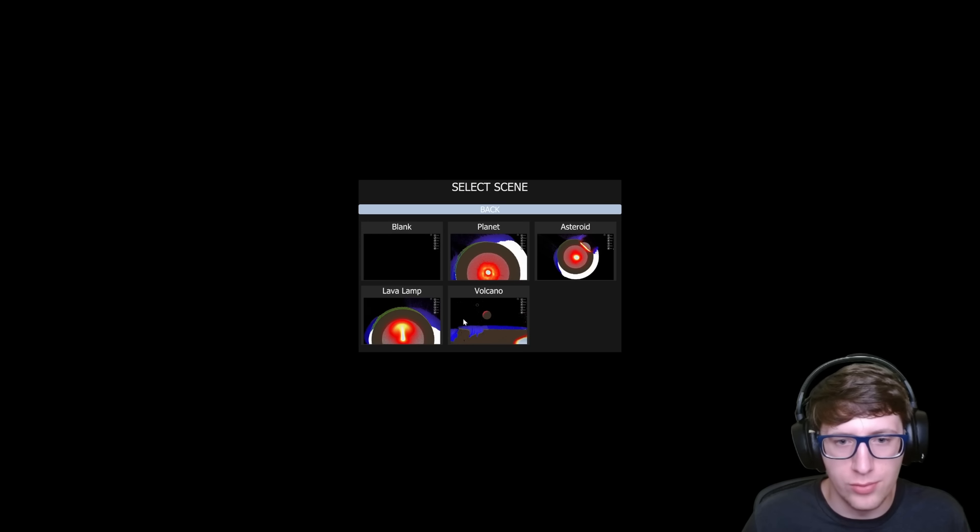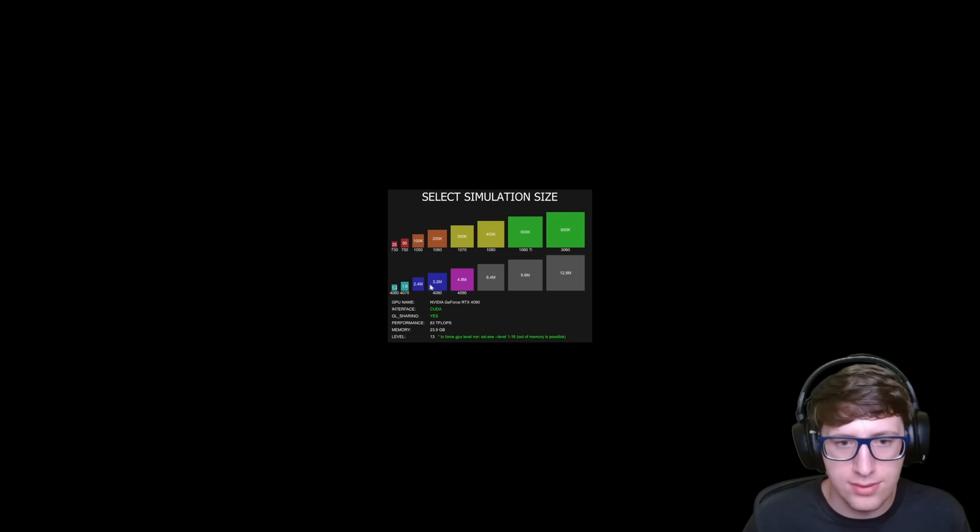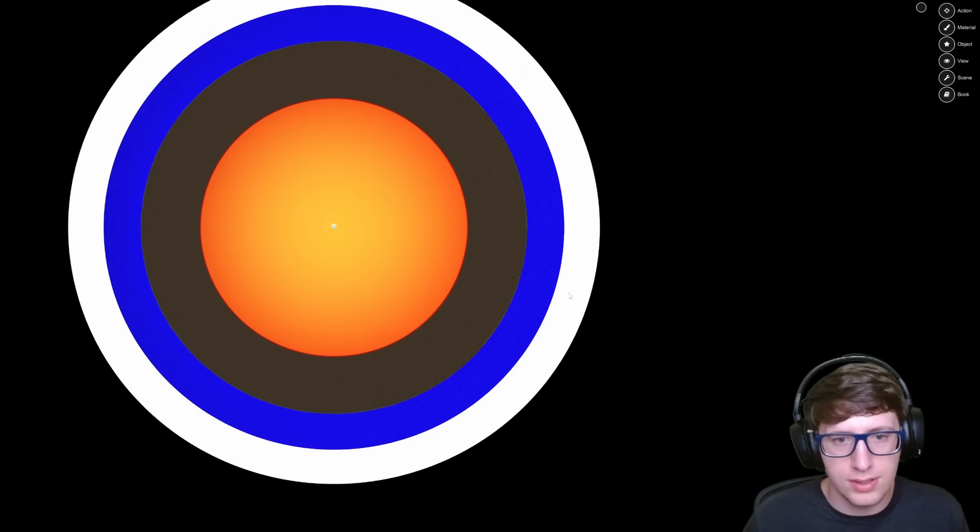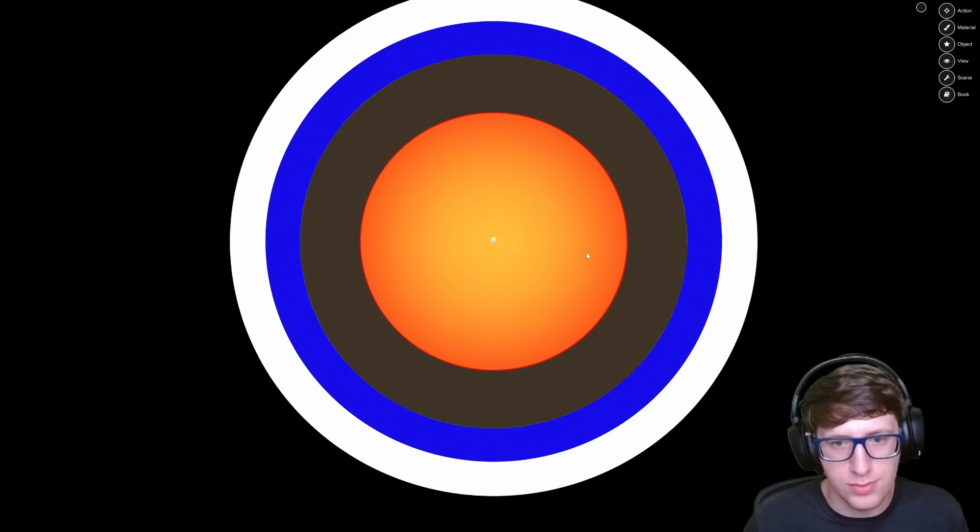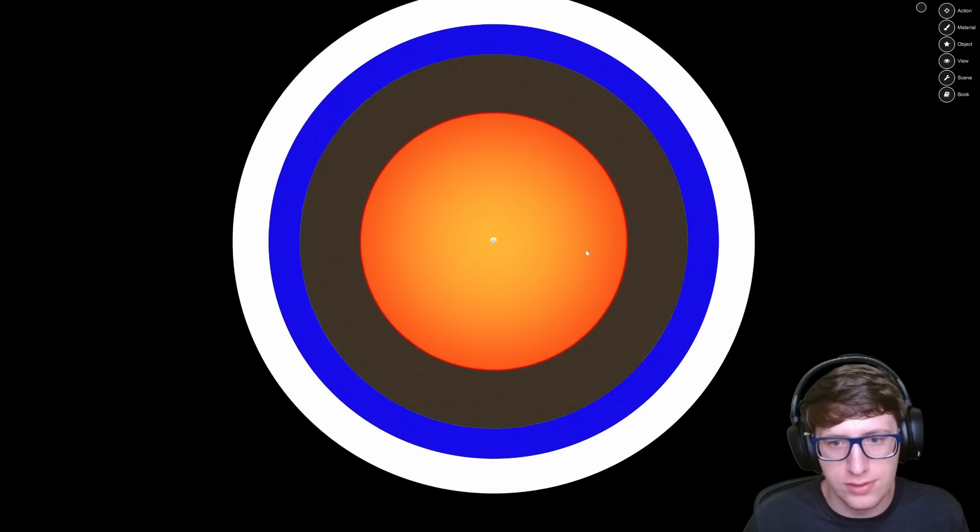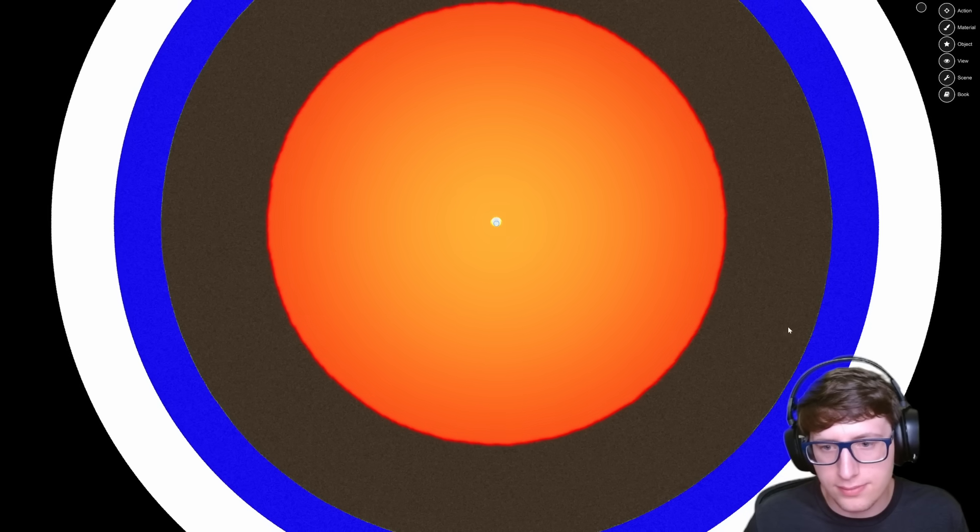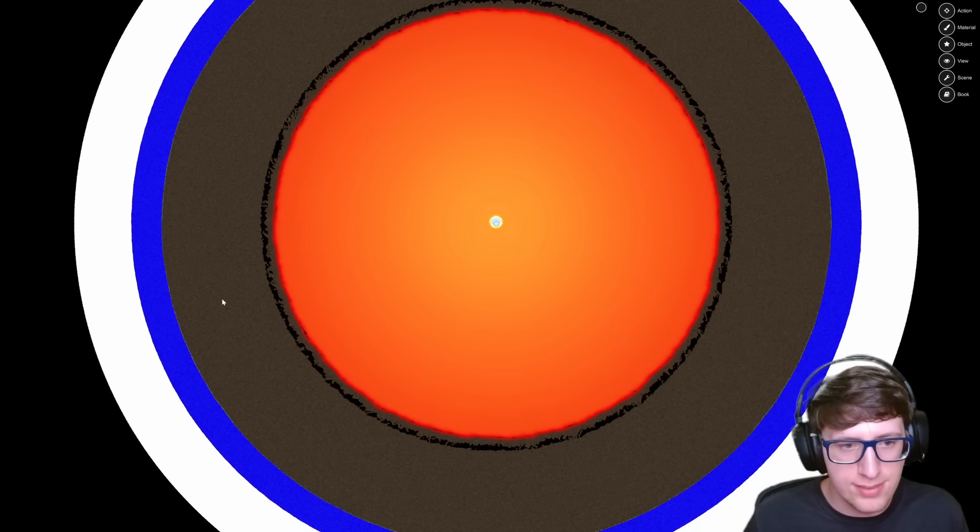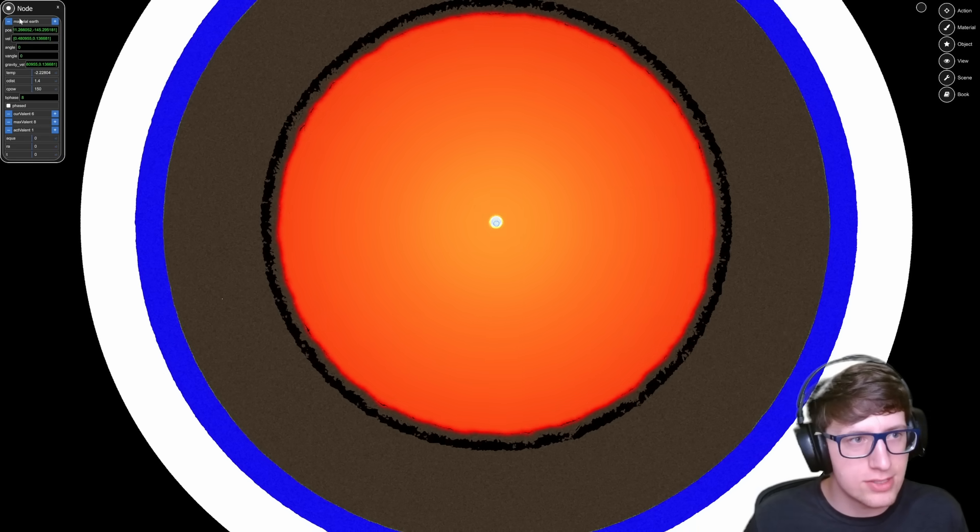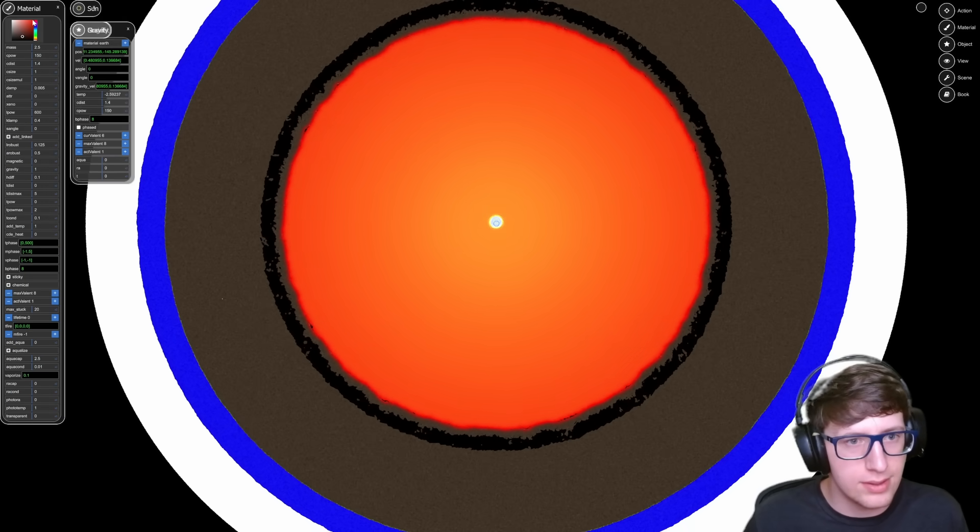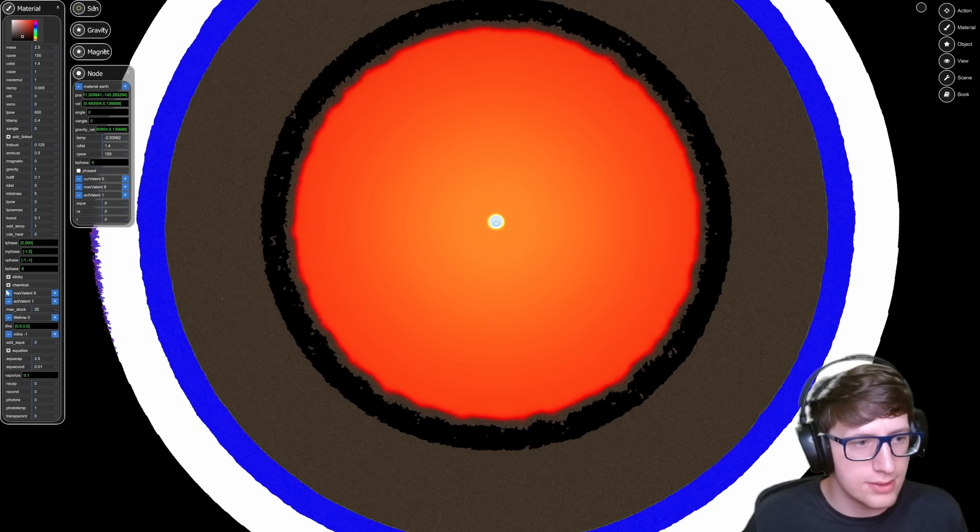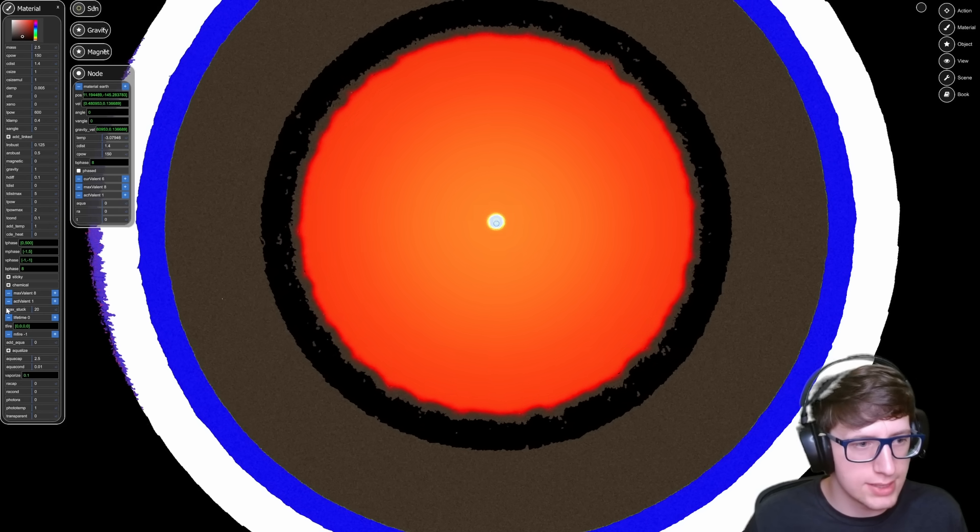Let's try that again on a smaller simulation to see if it acts how I would expect. We'll do like a 2.4 million particles. Yeah, that's much more reasonable.